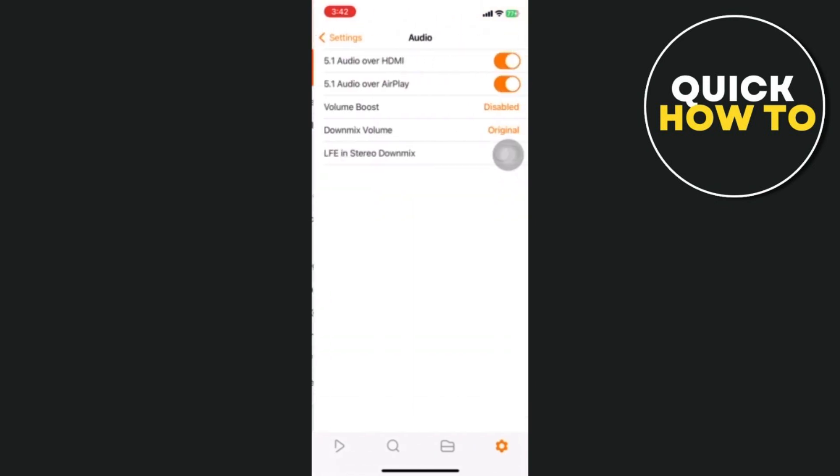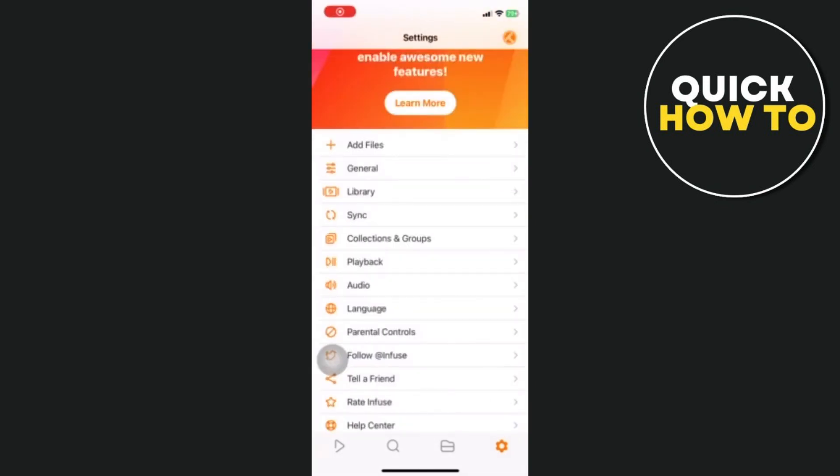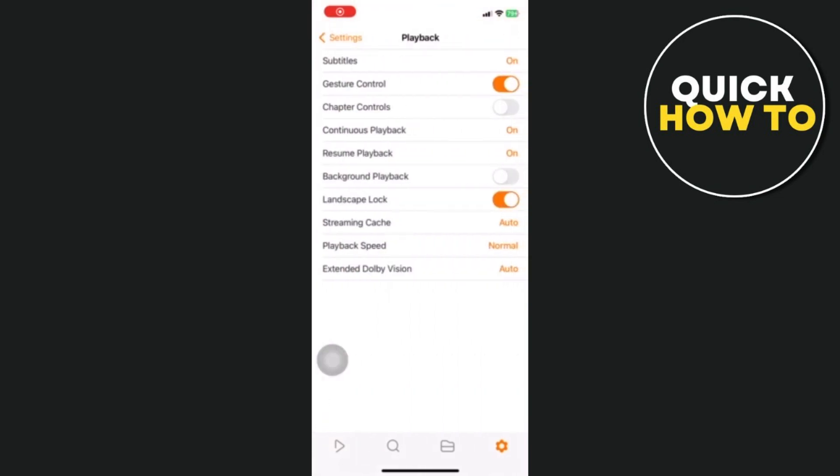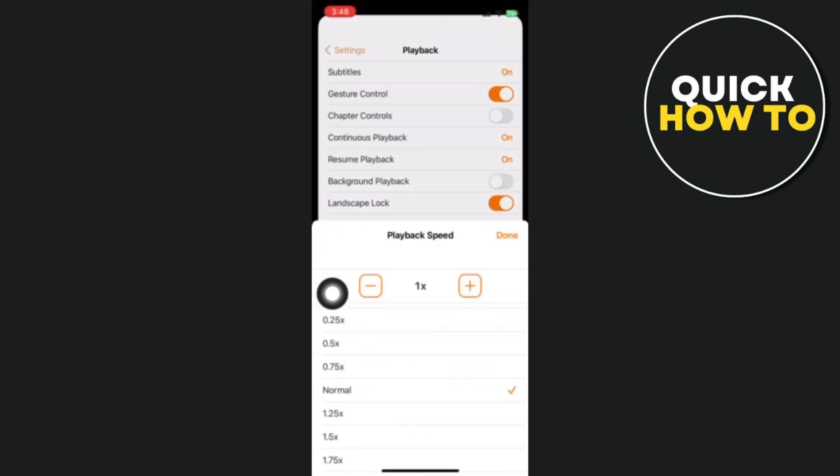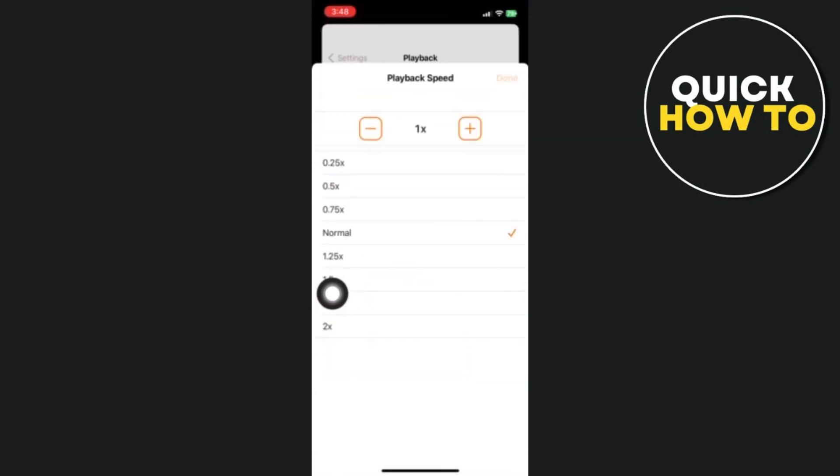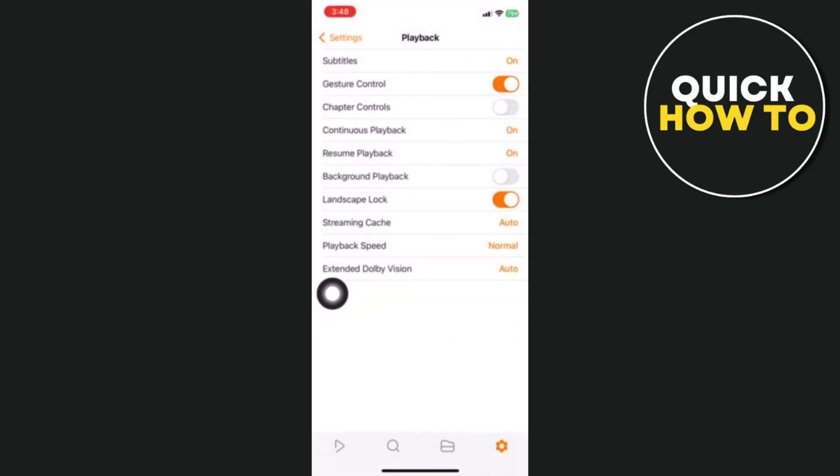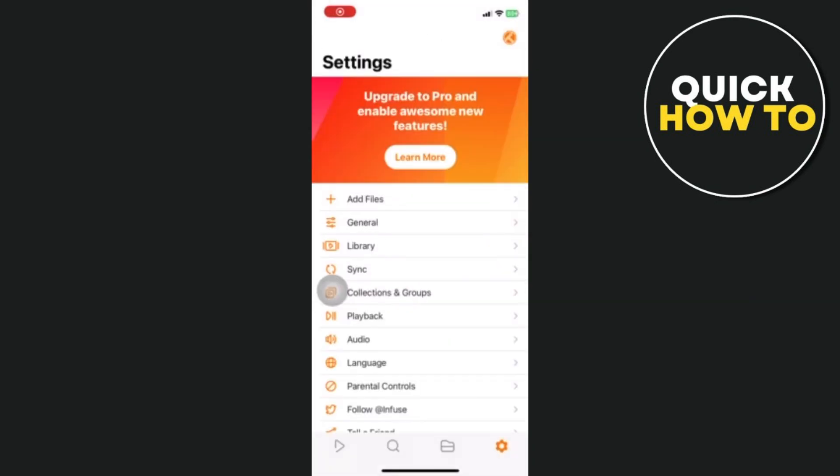With Infuse, you can download and load subtitles from well-known websites, control volume, brightness, and playback speed with simple gestures, and enjoy background audio playback. Additionally, Infuse offers robust subtitle support, allowing you to download and load subtitles from popular websites.